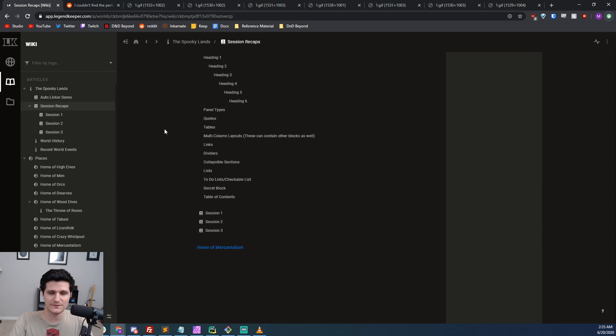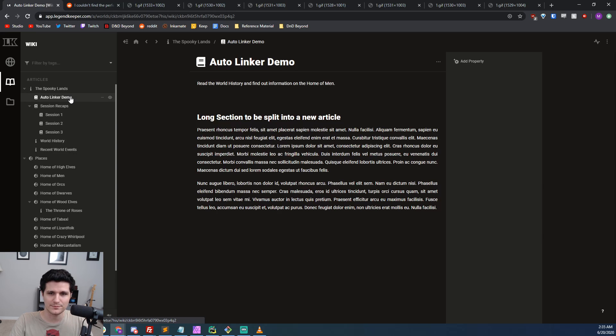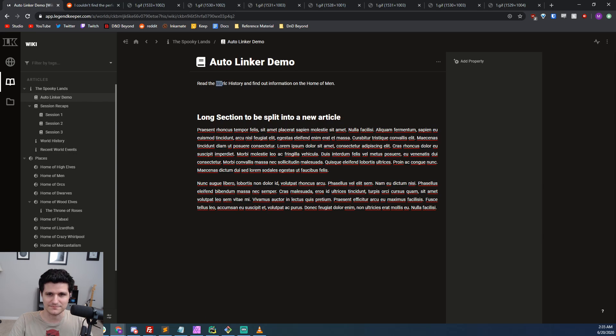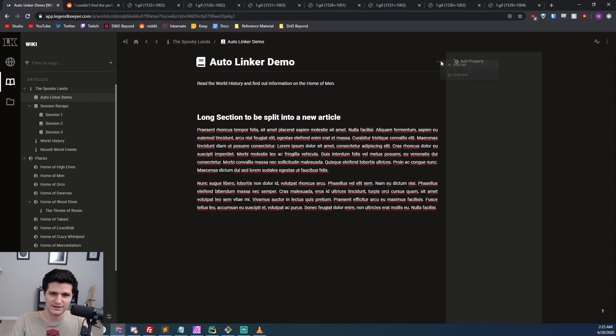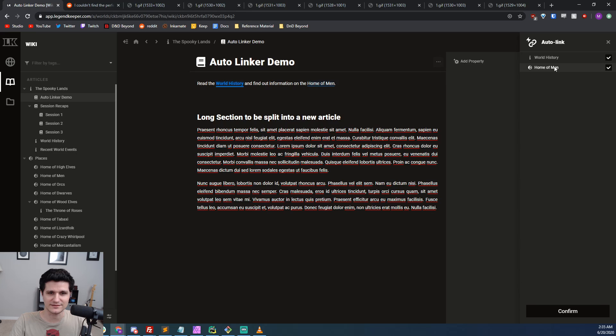Beyond that, if you've written articles about a person, place, object, or anything really, and that name appears in another article, you can run an auto-linker that will connect it to the post automatically.